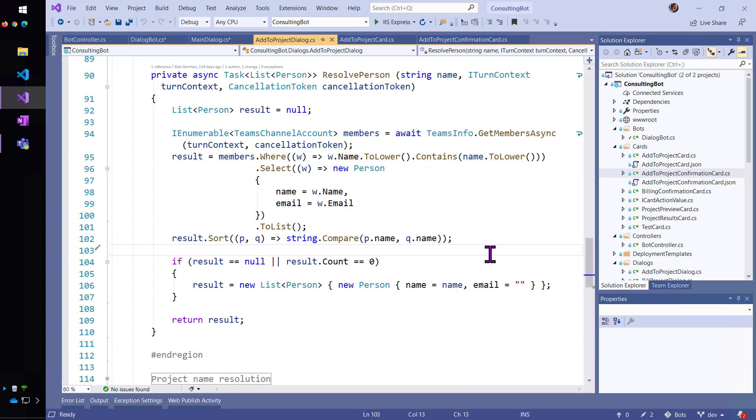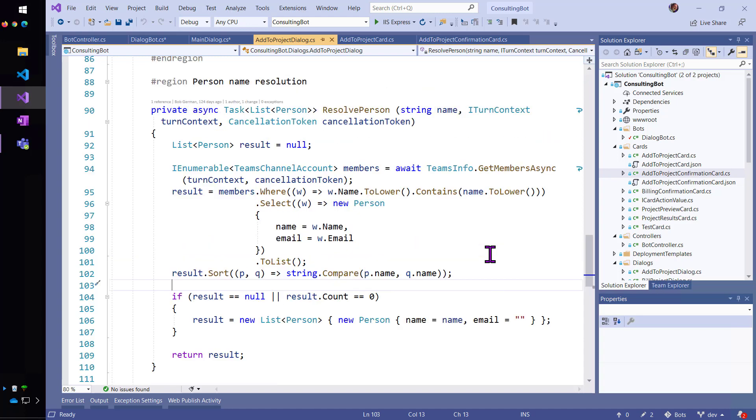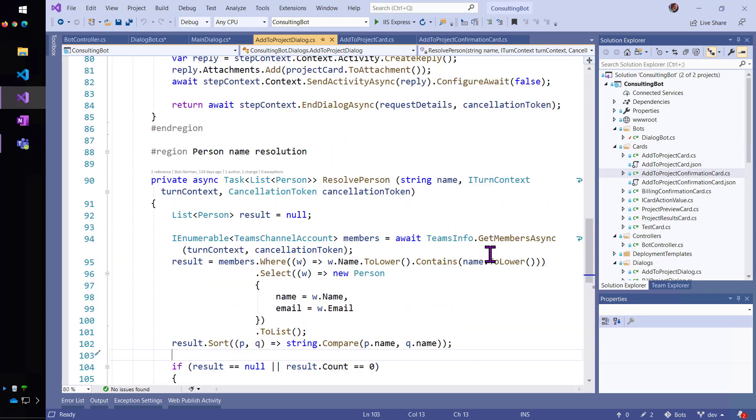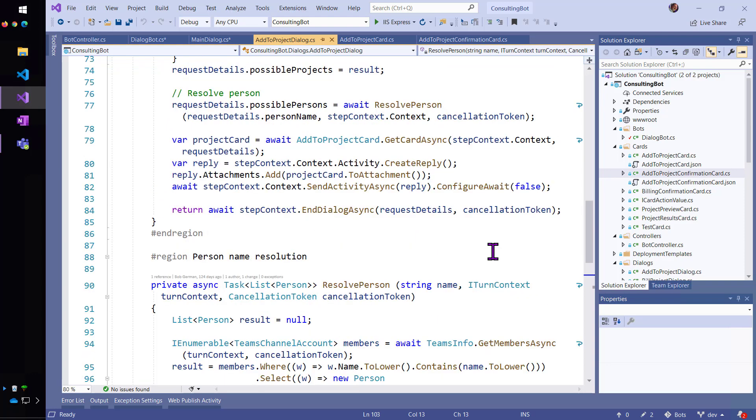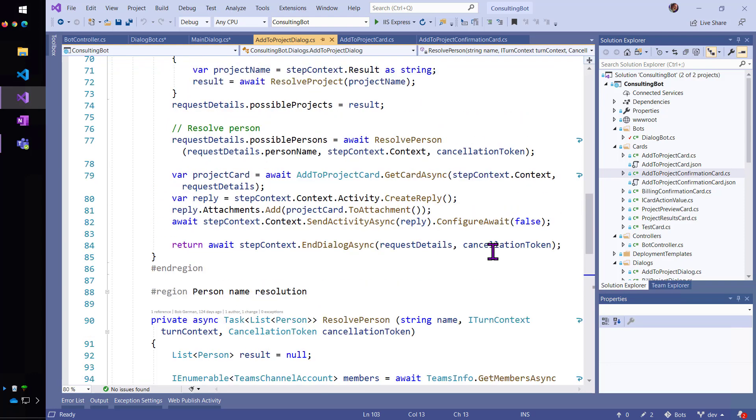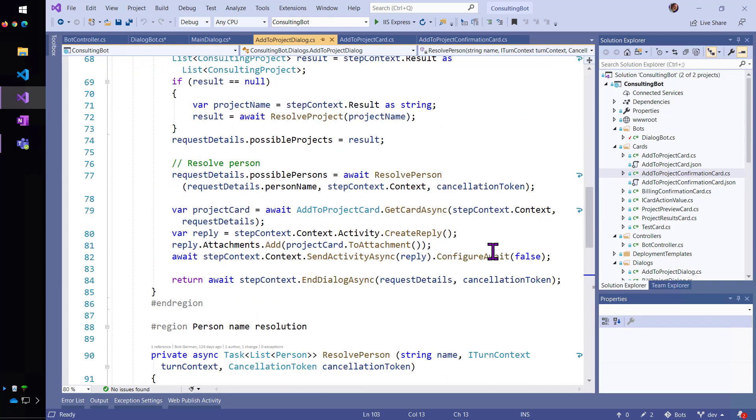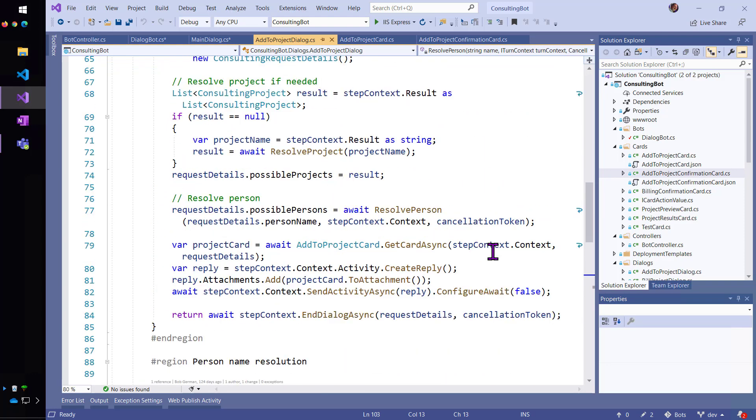So, if you remember, I said add Alice and there were a couple of options for Alice because we had two different people named Alice on the team. And I also typed Contoso and there were two different projects that were from Contoso as the client.